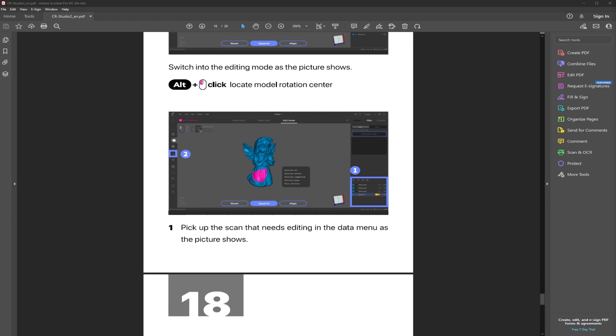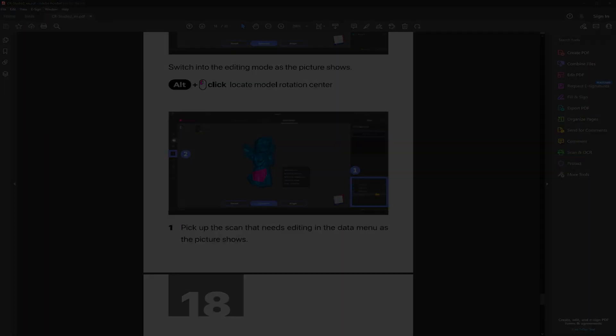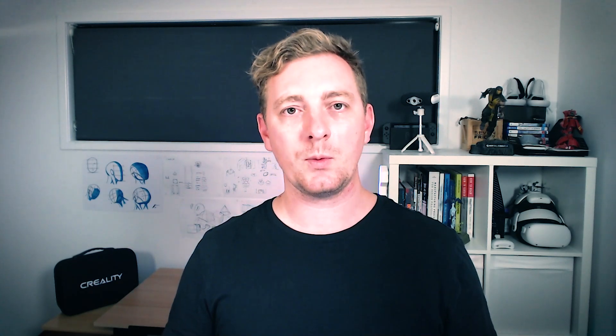And from here on out, we can move into the next videos just using the new software or the latest version of the software with these changes in place. So that's the end of this video on how to update the CR Studio software and the latest changes that have been made to it. In the next video, I'll cover how to do scanning in the hand scan mode, which is in the software now called the easy scan mode for some reason, but really it's still the same thing.